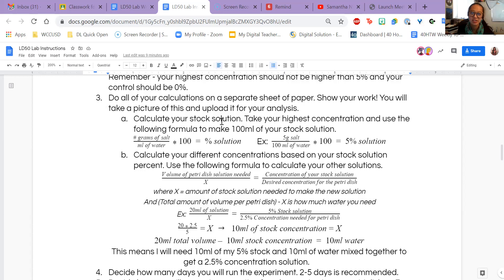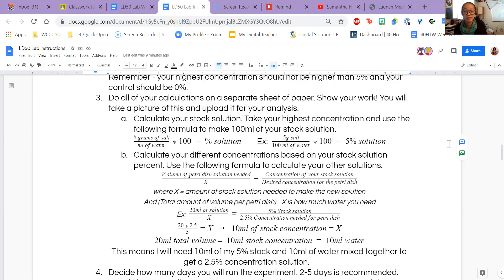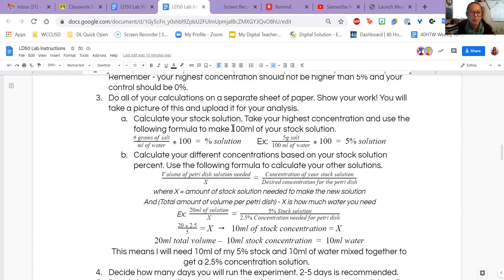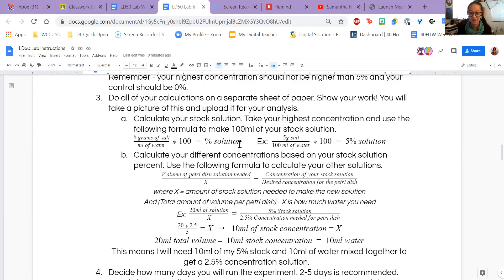First, we need to calculate our stock solution. Our stock solution is basically our highest concentration. You shouldn't go higher than 5%, but say you wanted 5% or 4% as your highest concentration. We need to figure out what amount of salt and water we need. The formula is: grams of salt divided by milliliters of water, times 100, to get the percent. For example, 5 grams of salt in 100 milliliters of water gives 5 divided by 100 times 100, which equals 5%.